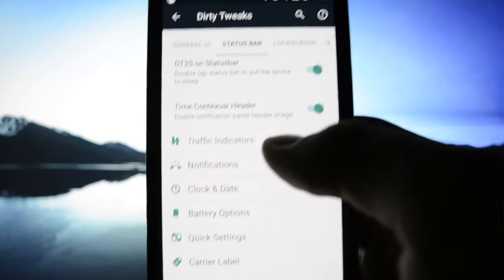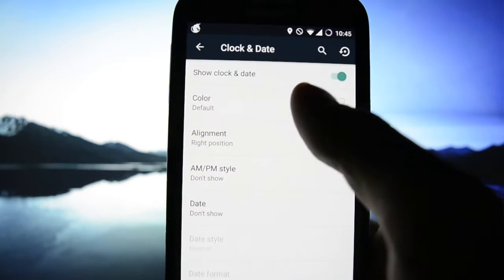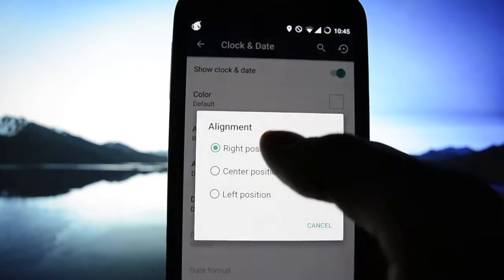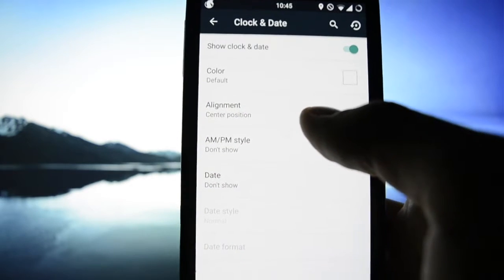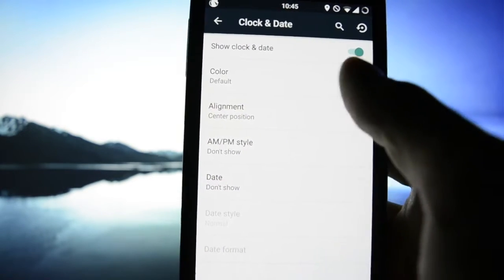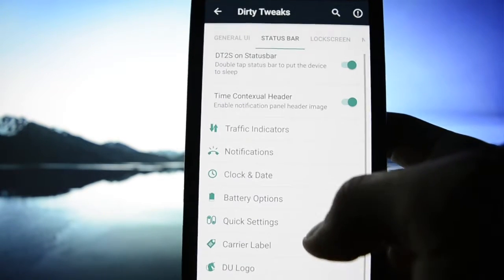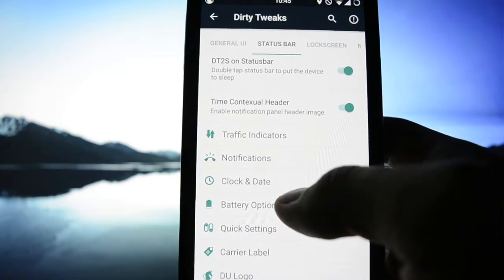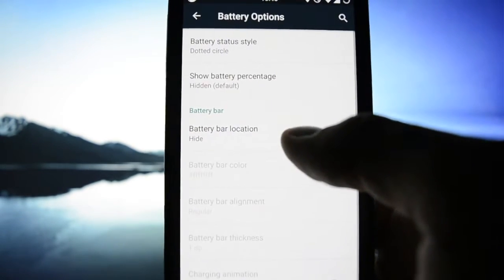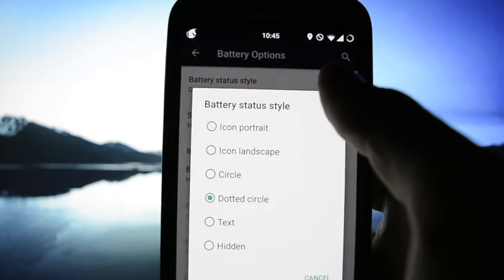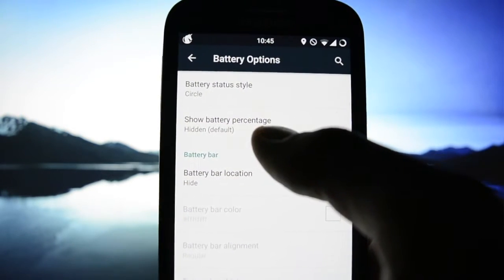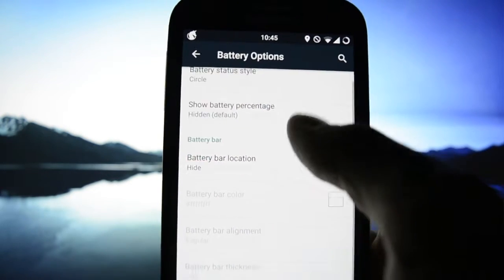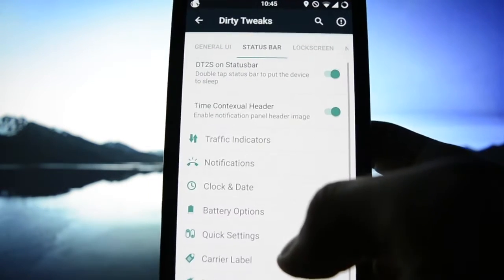Clock and date, all these clock in the center and you know what this all about. Battery options dotted circle, circle, I like the silicon one without a dot.